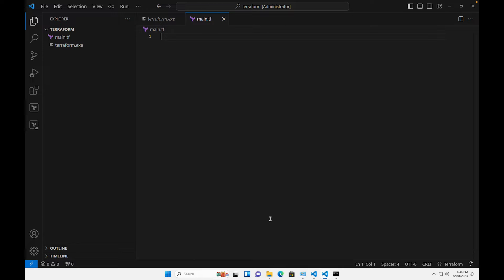What we want to do in this video is show you how to set up your Visual Studio Code environment. We need to define a provider and also do some app registration for Terraform to make it work. It may not make sense right now, but I'm going to walk you through it.